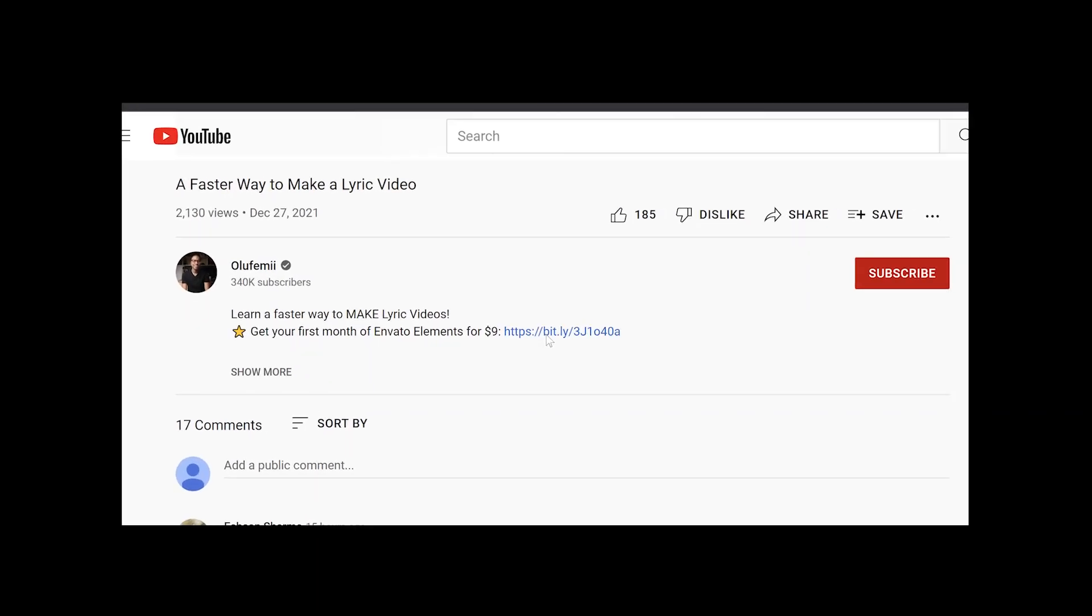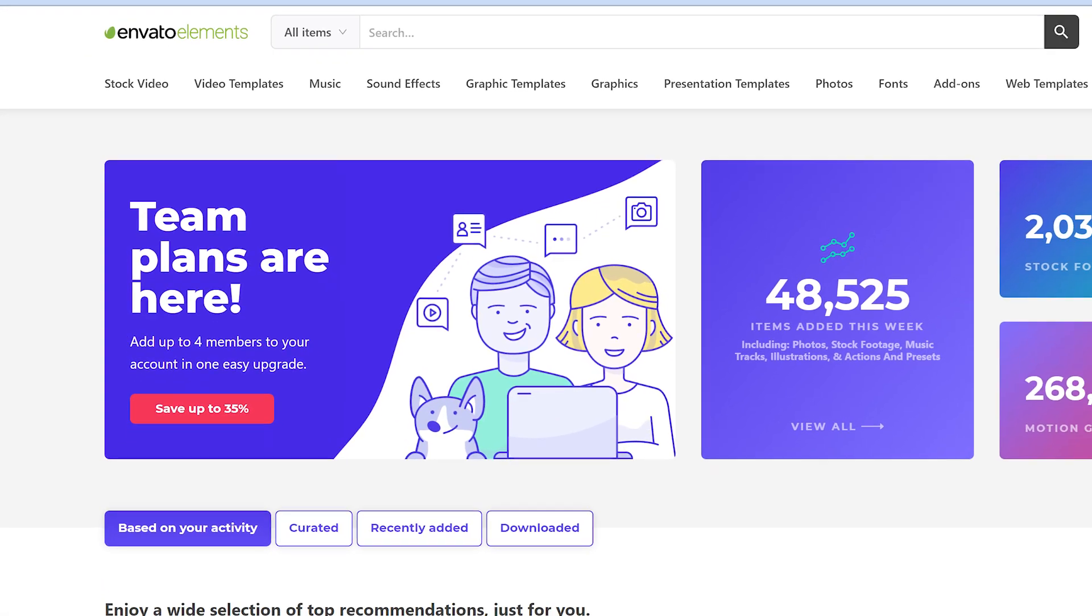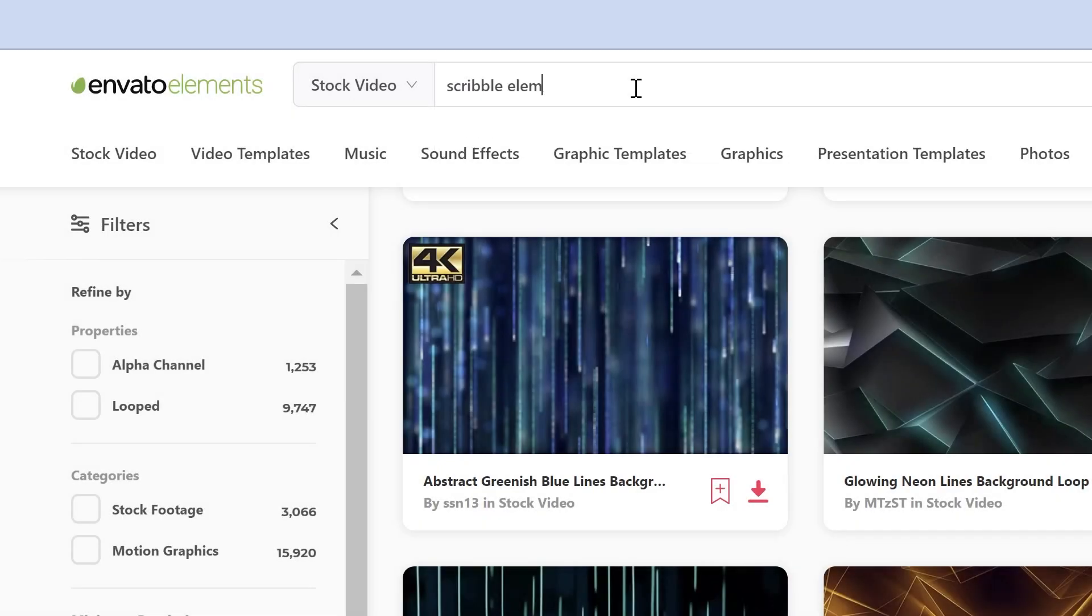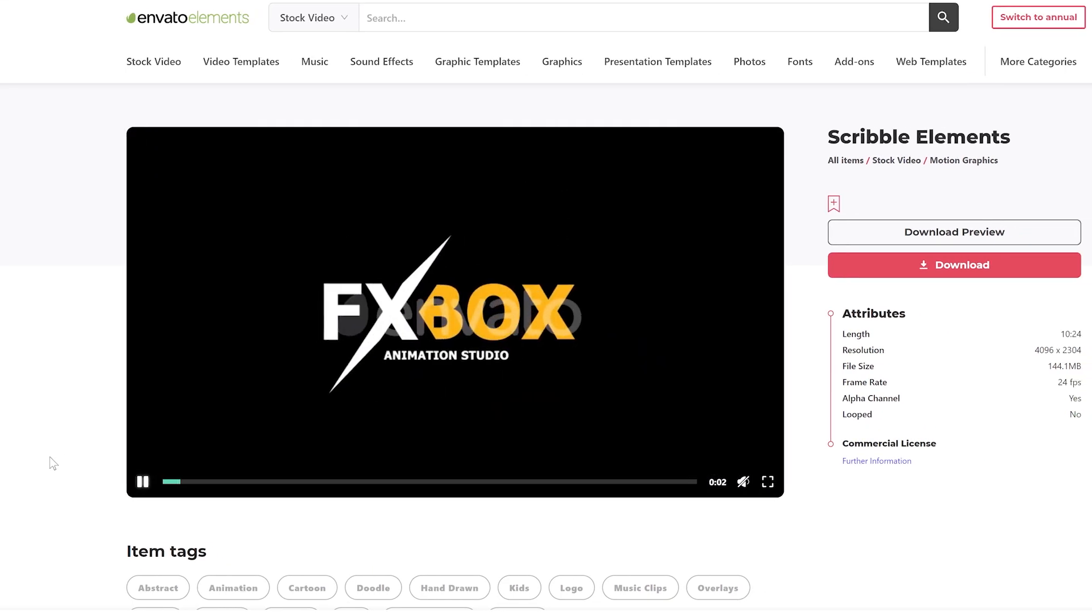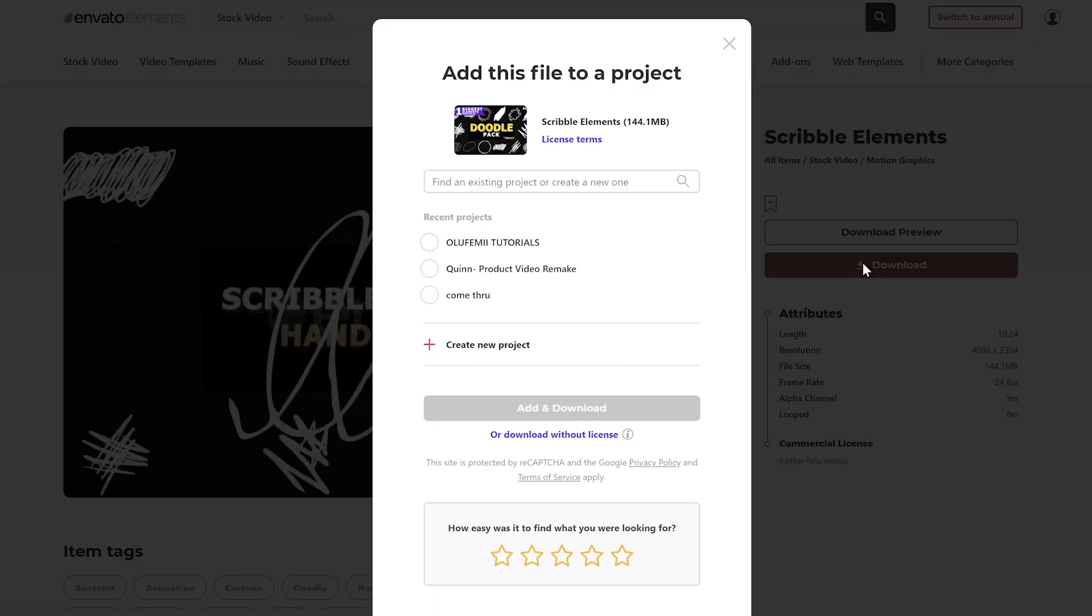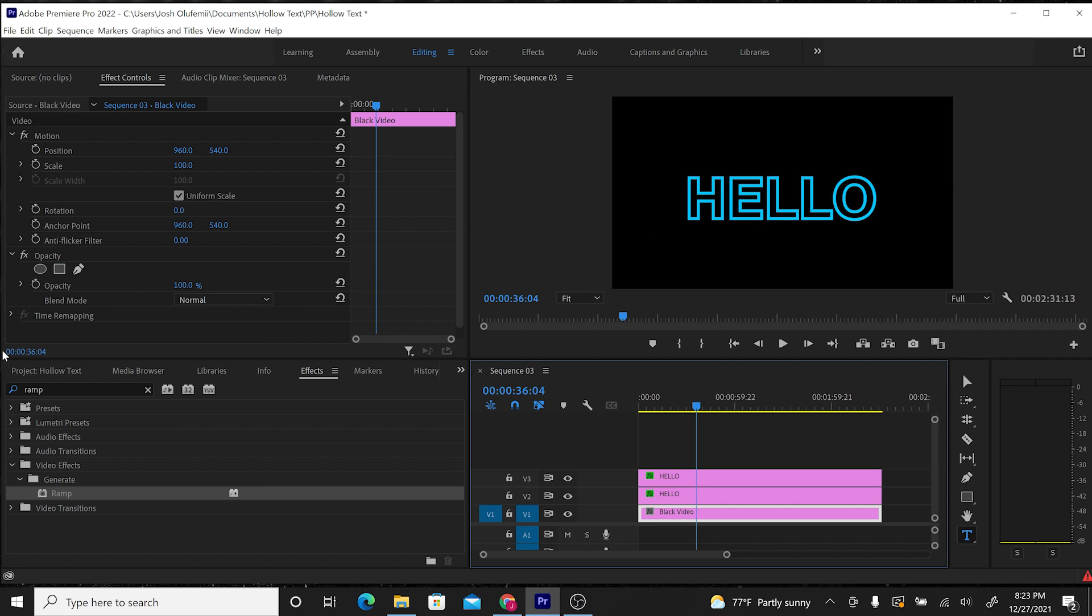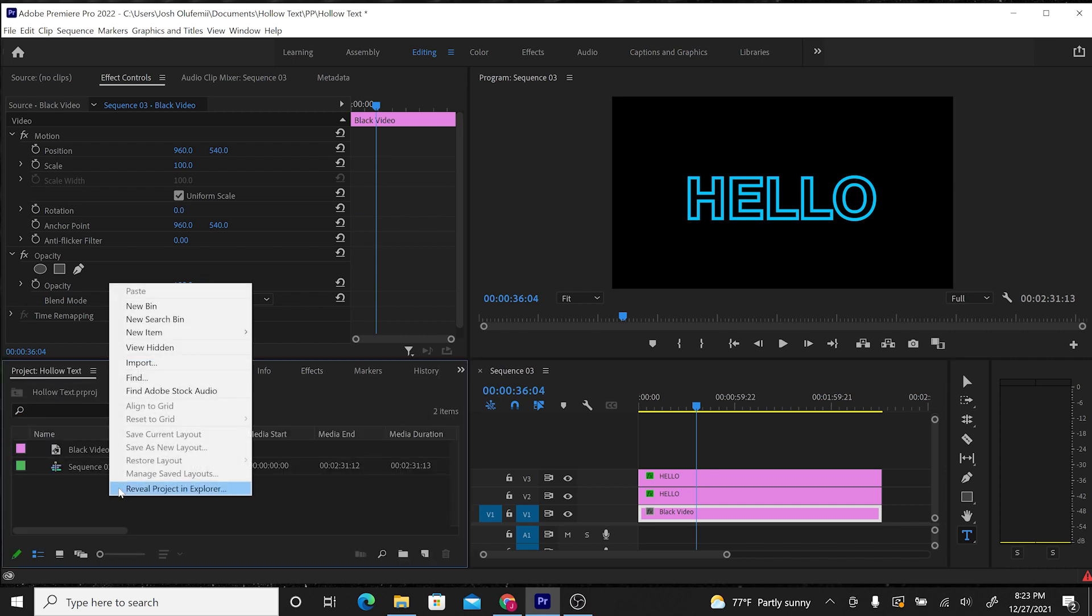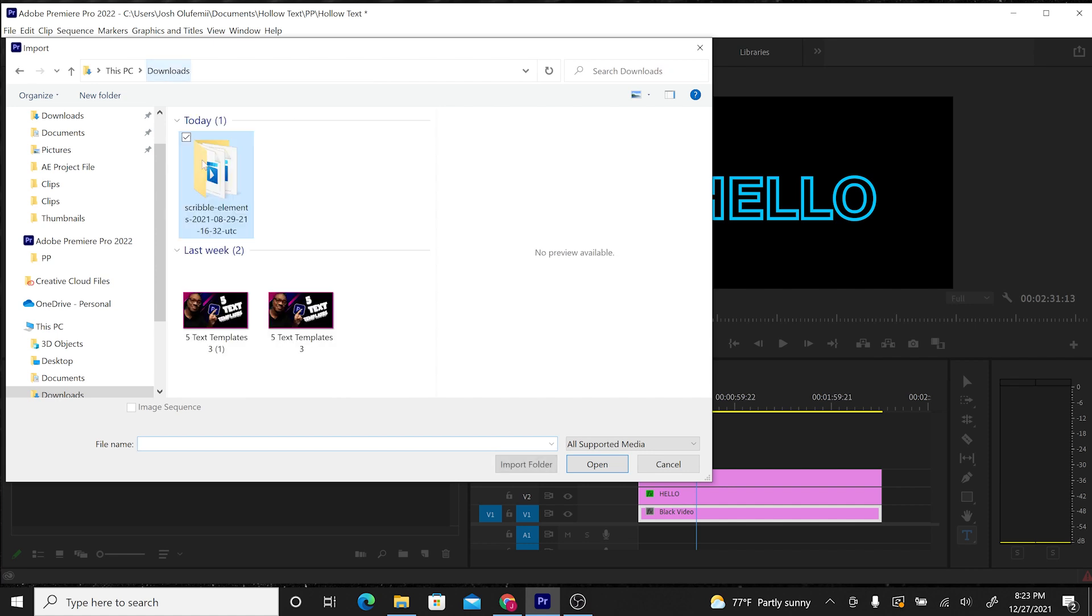And if you click on the link beneath this video, you will get the first month for only $9. Click on the link, sign up, then go to the homepage and type scribble elements. Then you're going to click download. It's going to download on your computer. And then you're going to go back into your project window and right-click import. And you're going to just import all of the elements that you just downloaded.